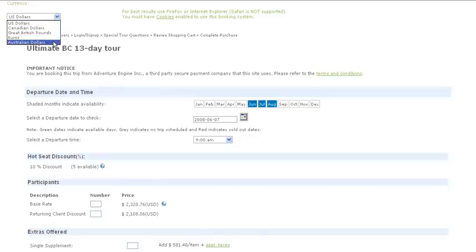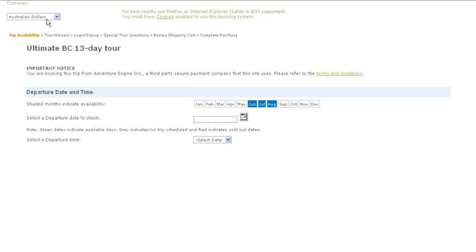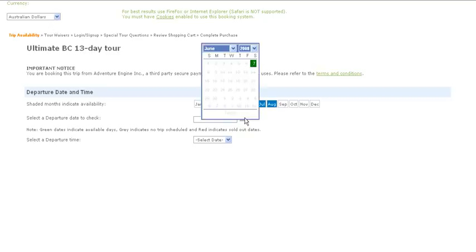So if I happen to be shopping from Australia, I can actually click the Australian dollars, and automatically the prices will be changed.